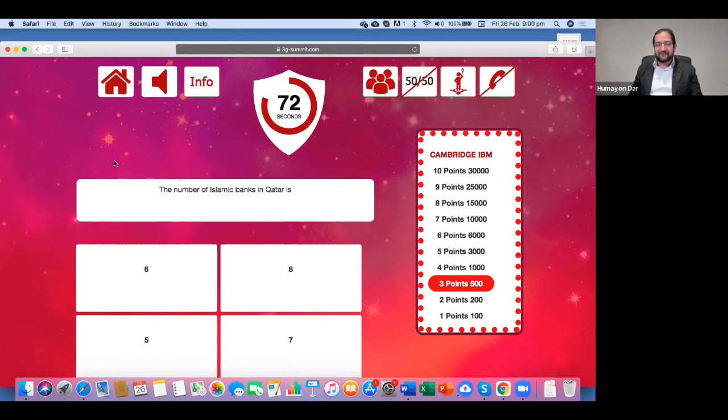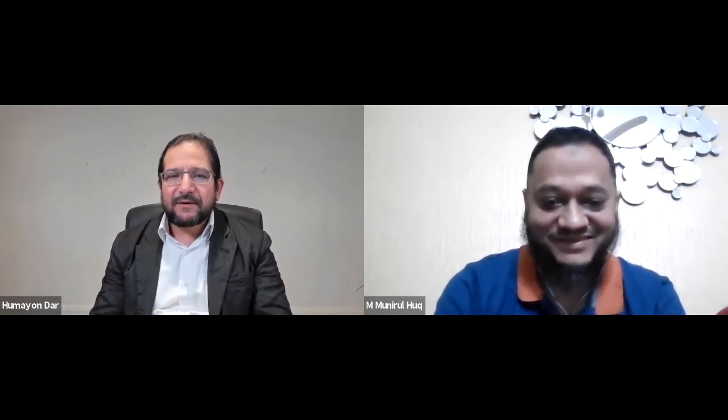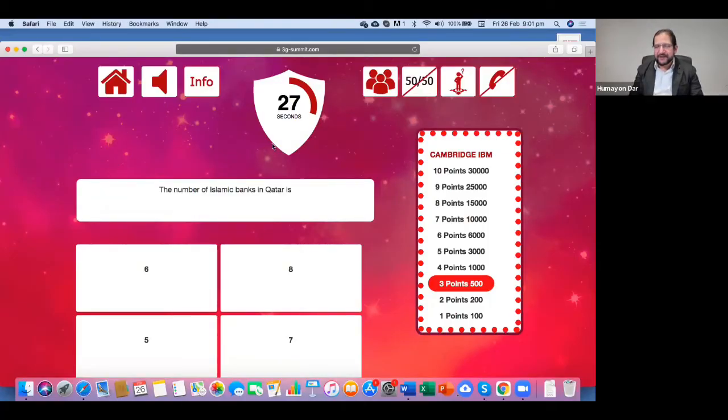Total number of Islamic banks in Qatar is six, eight, five, or seven. What do you think? I don't know this answer, sir. Then if you don't know, you can go for flip the question. Yes, sir. If you had picked up the answer, which one would have been your answer? I don't know. So we should flip the question, right? Yes. Let's flip the question and see.